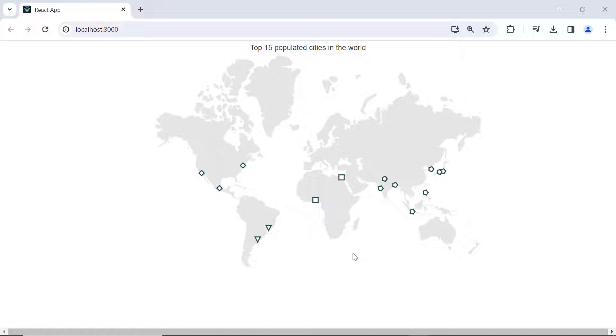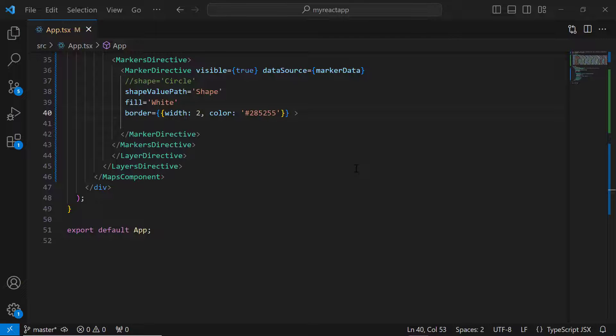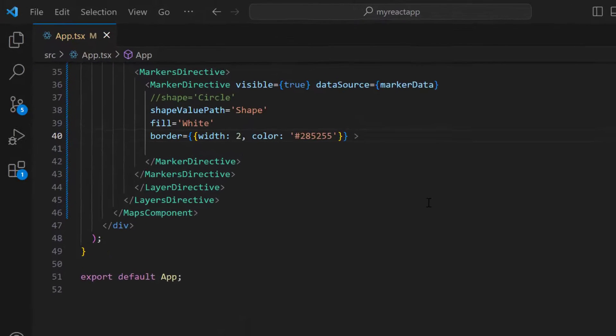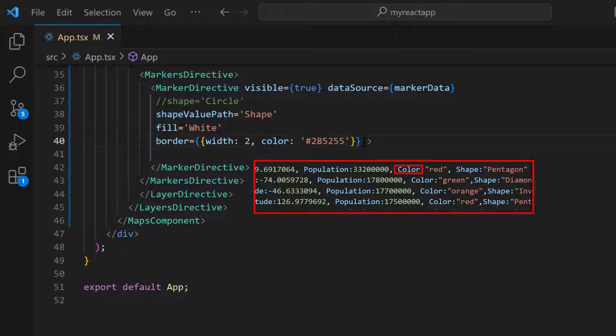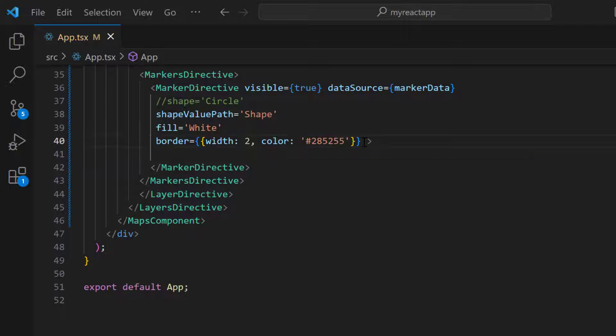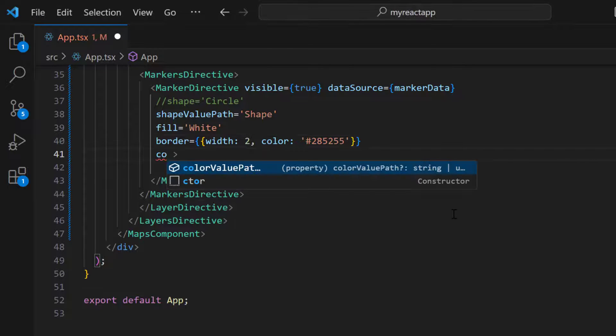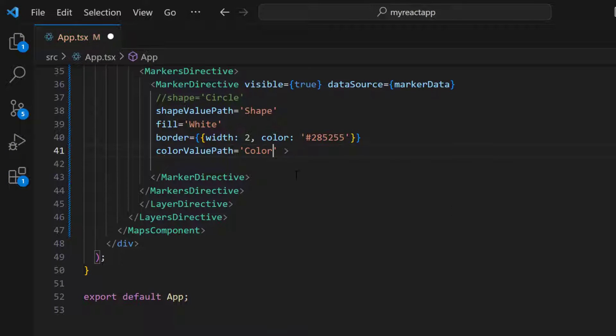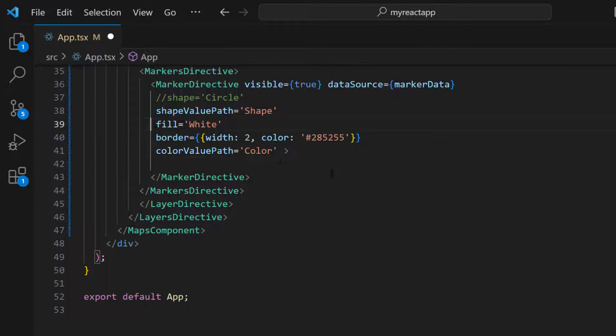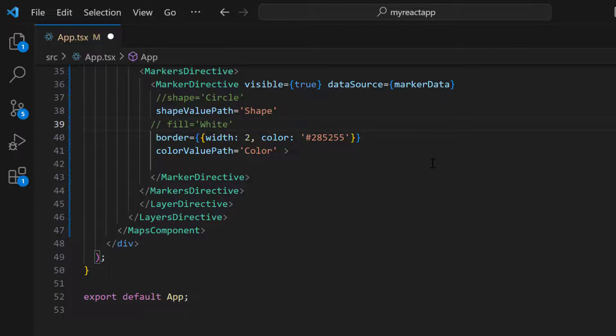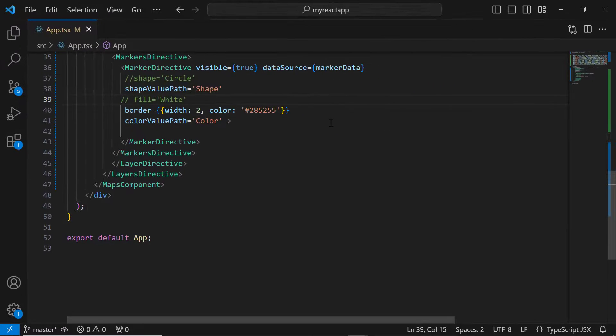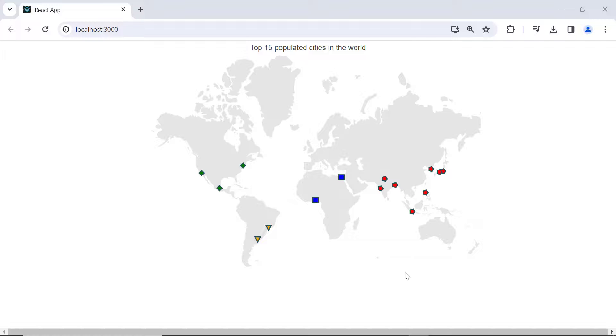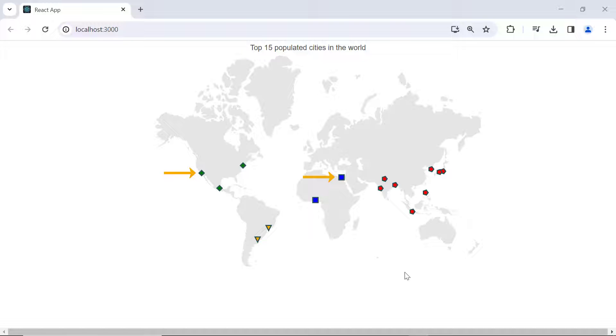Next, I'll show you how to set colors for the markers from the data source. I've already added the color field with an appropriate value to this data source. So, I'll assign this color field to the color value path property to set colors. Since I have referred to the color from the data source, I'll comment out the fill property. When you look at the map elements, you'll notice different colored markers based on the data source field.